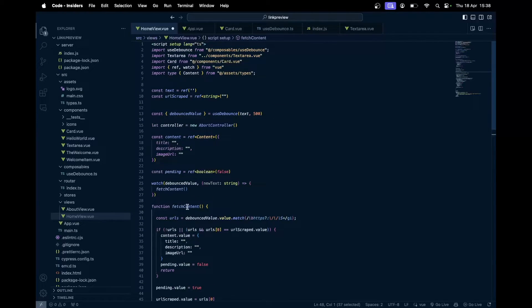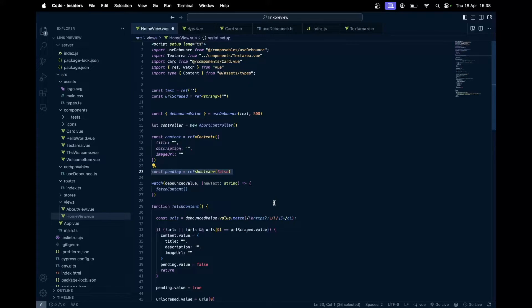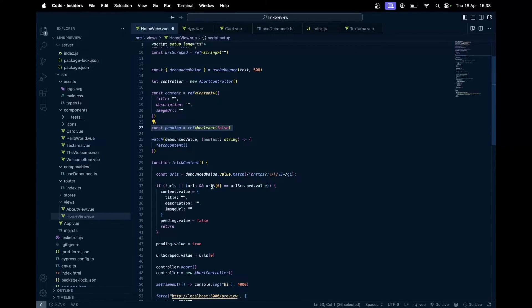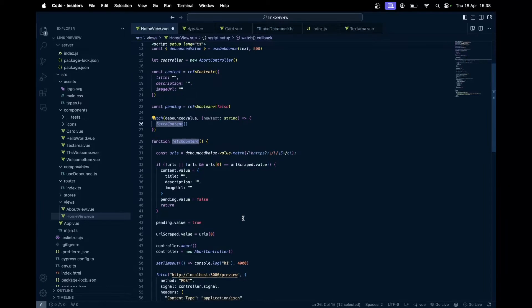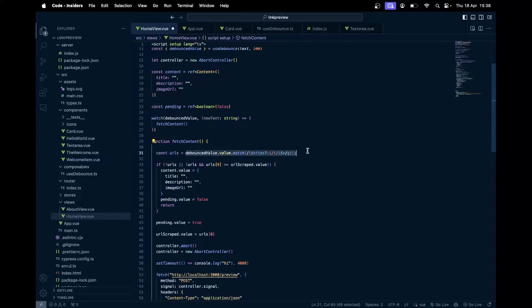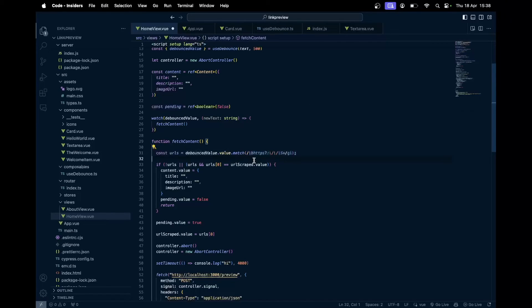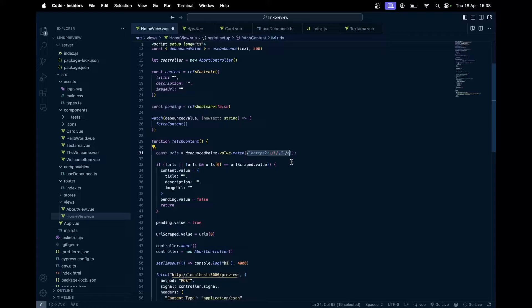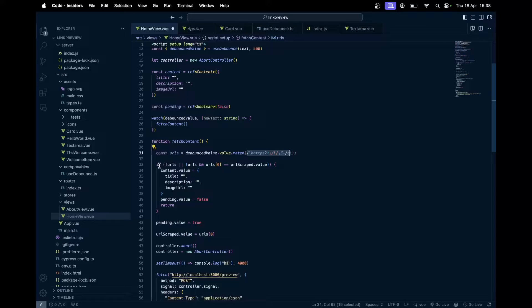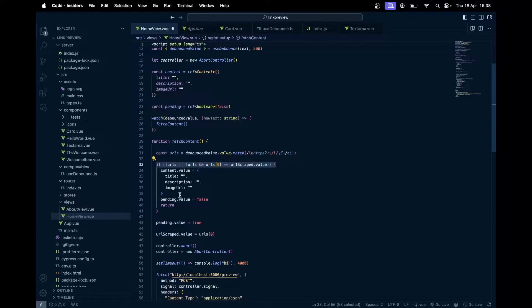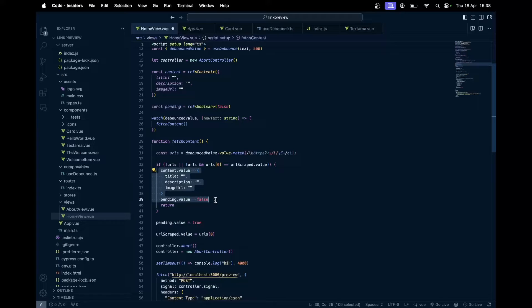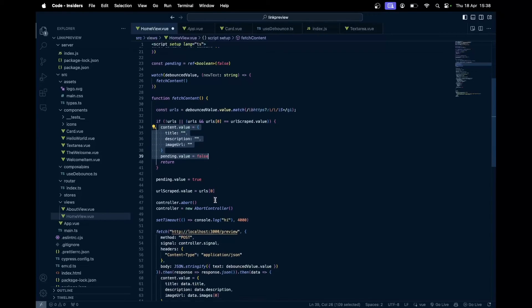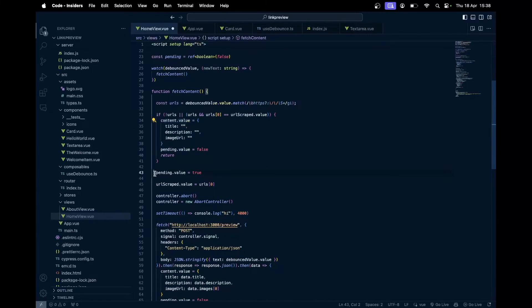Then we got some pending state just to have that animation. We got this fetch content function. What we do is, from that debounced value using the regular expression, we just get any text that begins with HTTPS and ends with .com or anything like that. Then we get the URL, and once we have the URL, we first make sure, okay, if there are URLs, if there are no URLs, we just set it to default value. We set pending to be false. Otherwise, we set pending to be true.